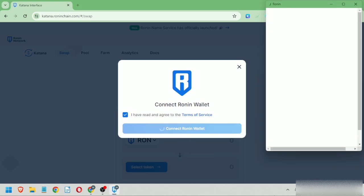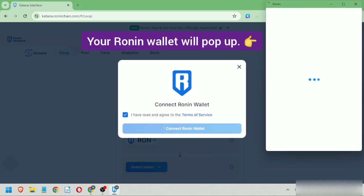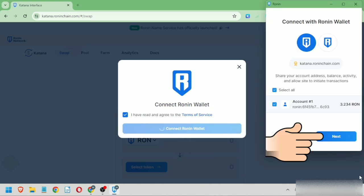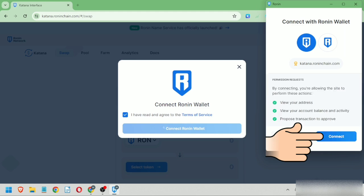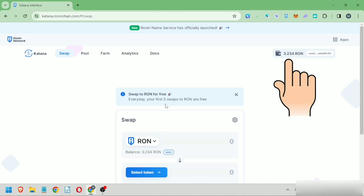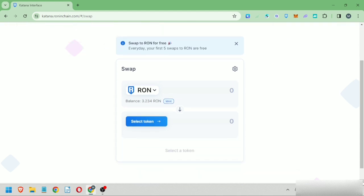Select a Ronin account, click next, then click connect. My Ronin wallet is now connected to Katana.